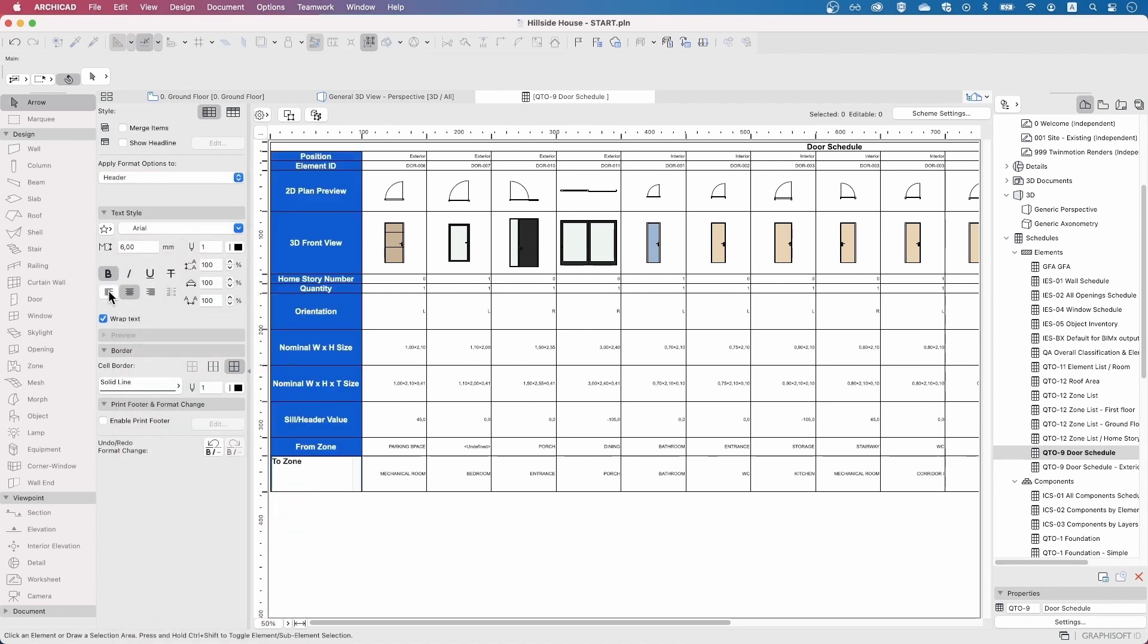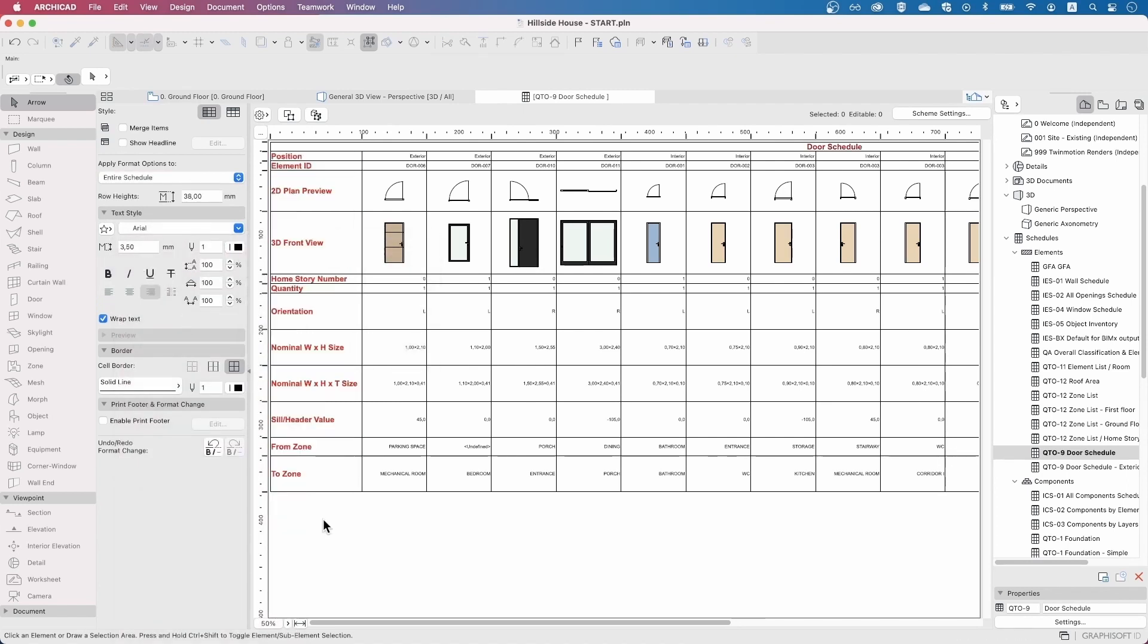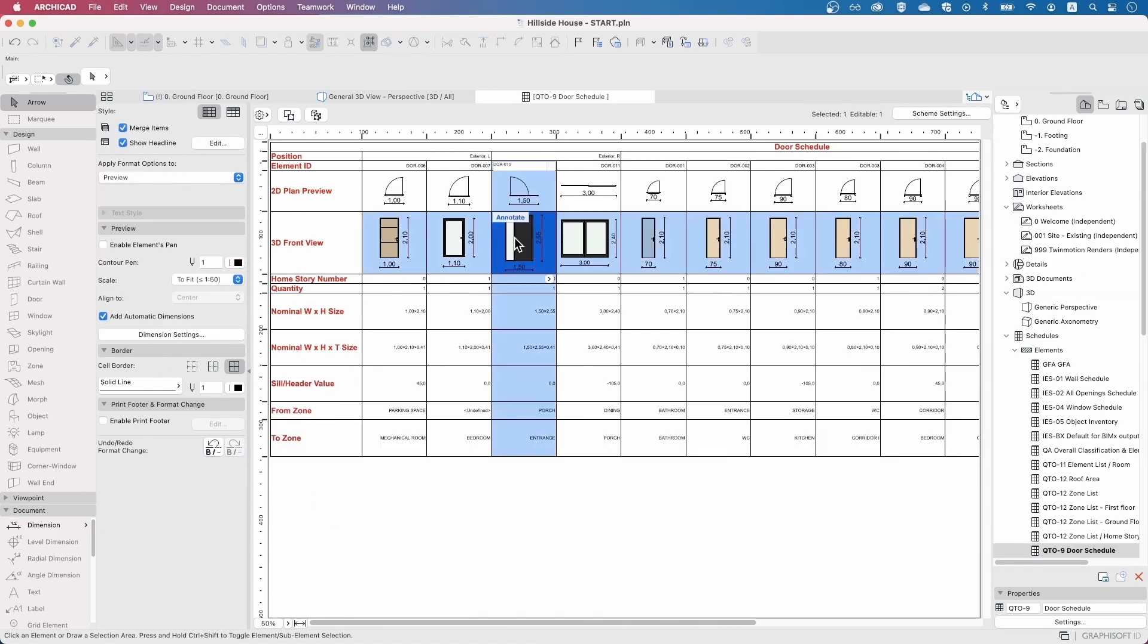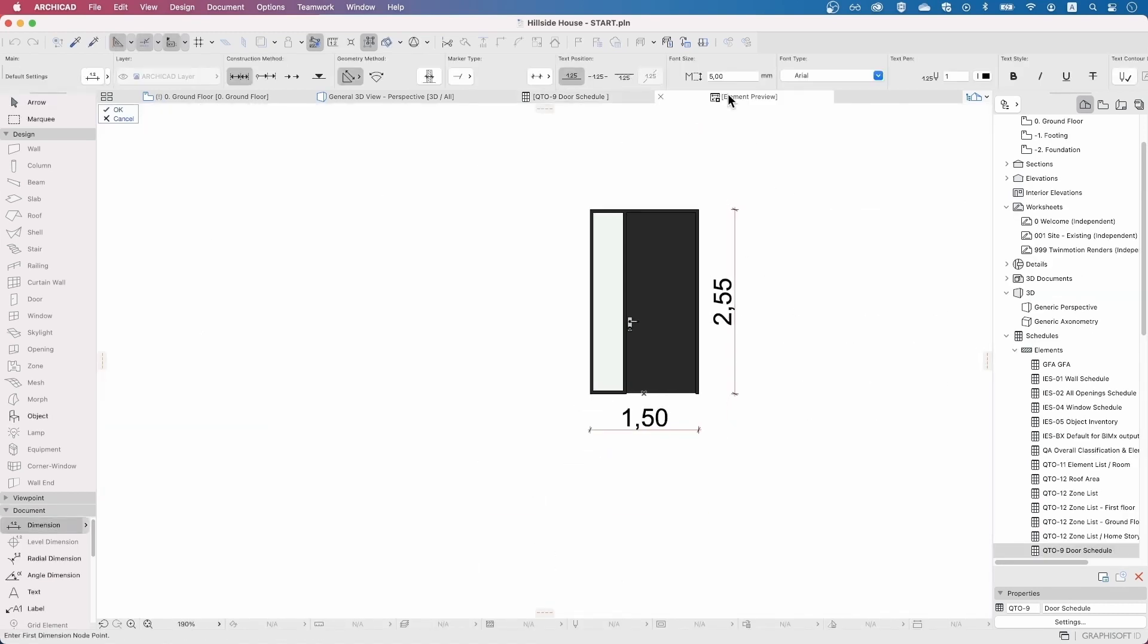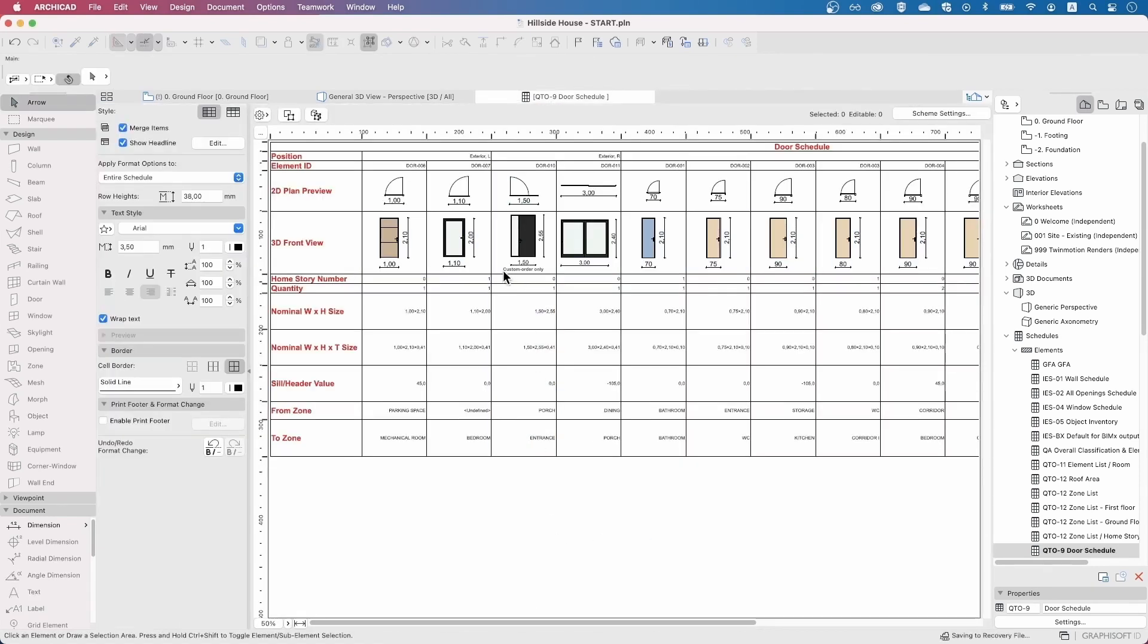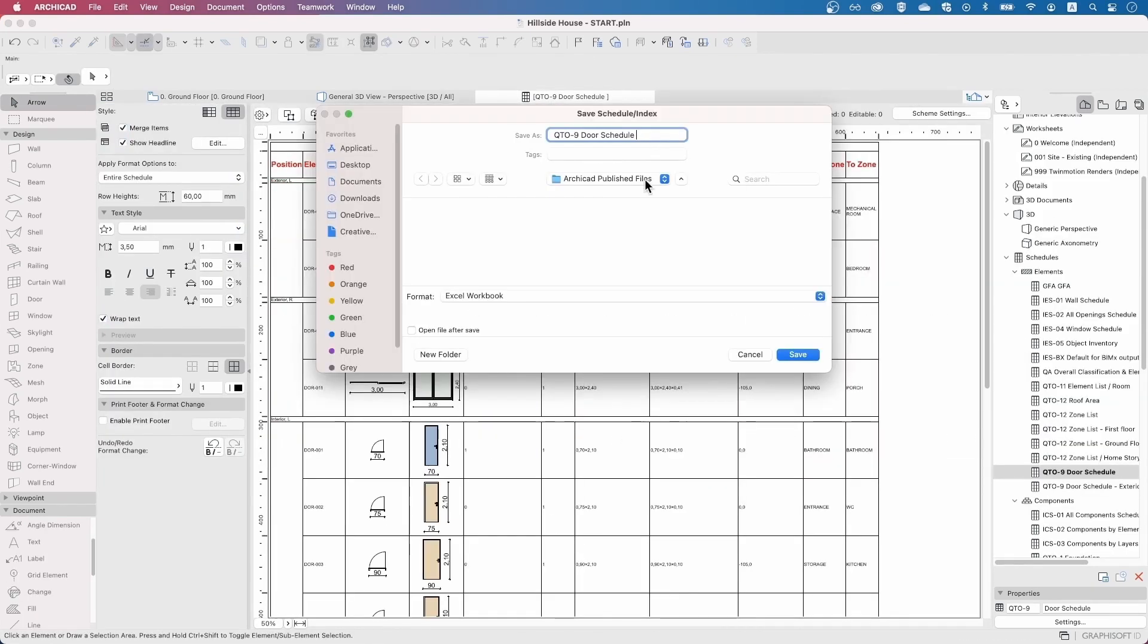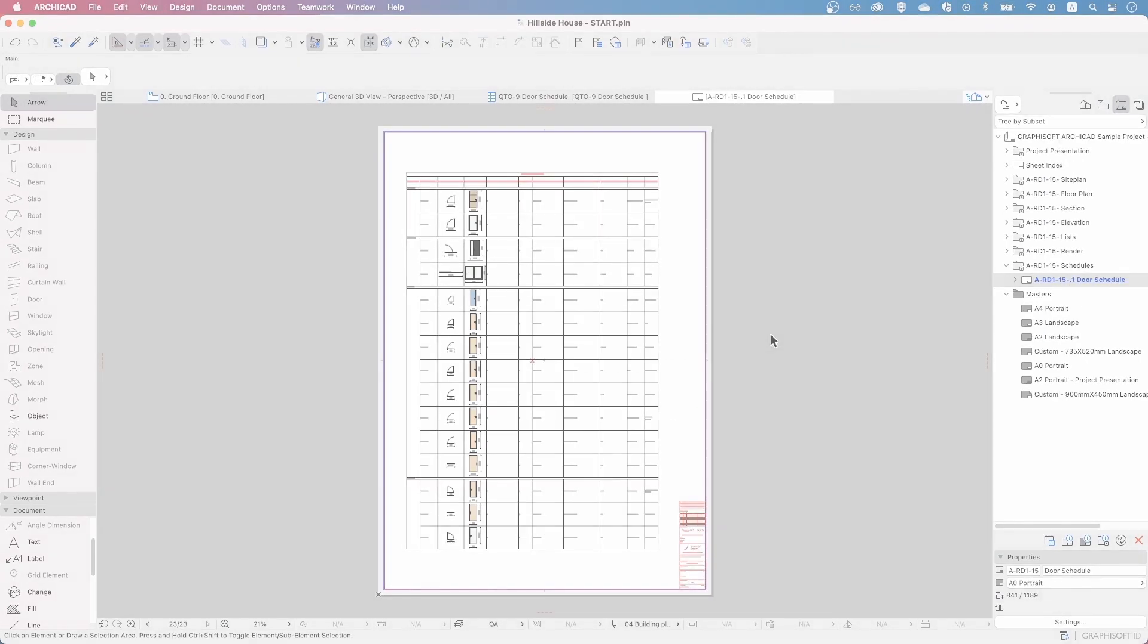You will learn how to create schedules for cost estimations, quantity takeoffs, and specification sheets using interactive schedules in ARCHICAD. Get the basics of interactive schedules and how to format them to display the information you need the way you want to.